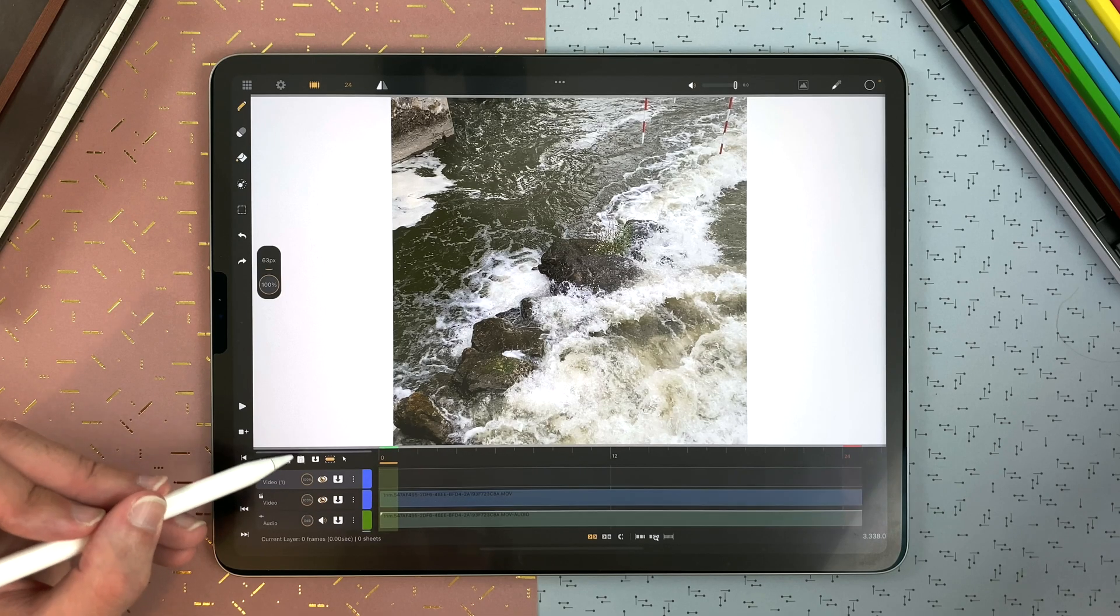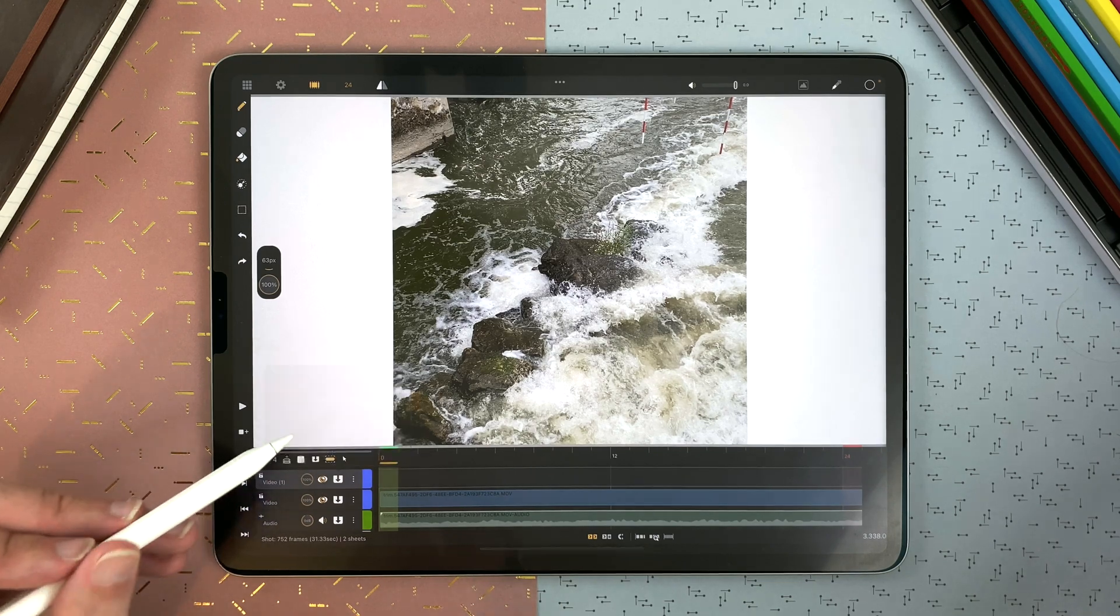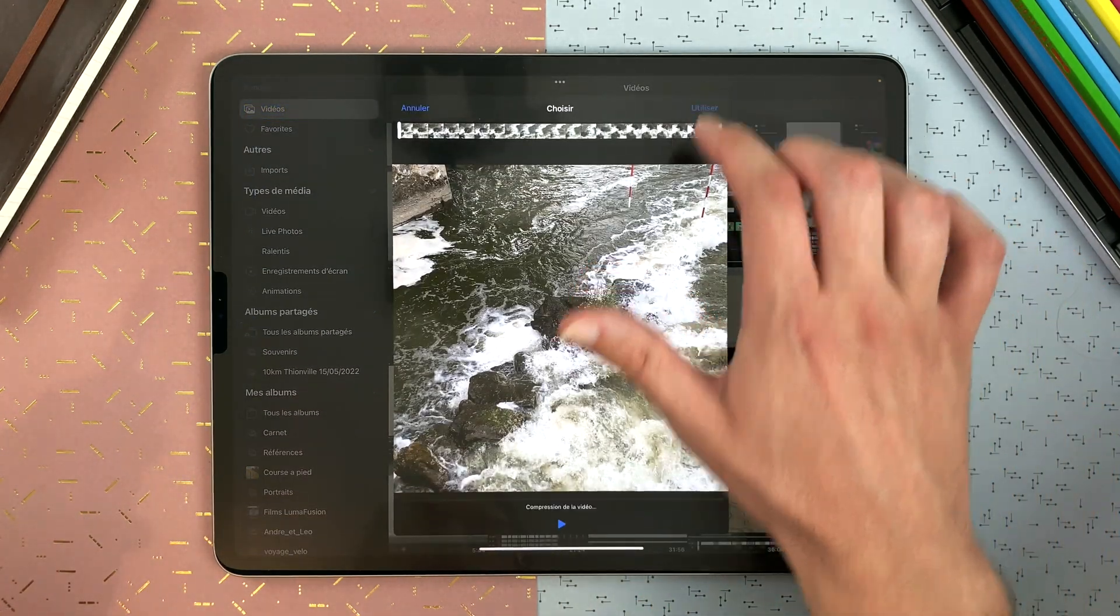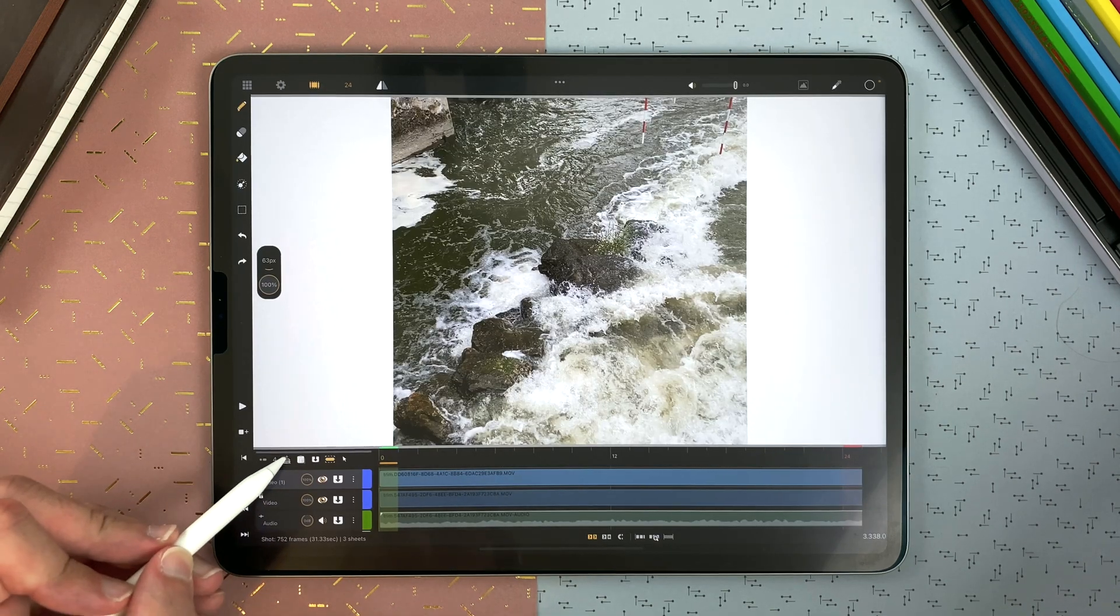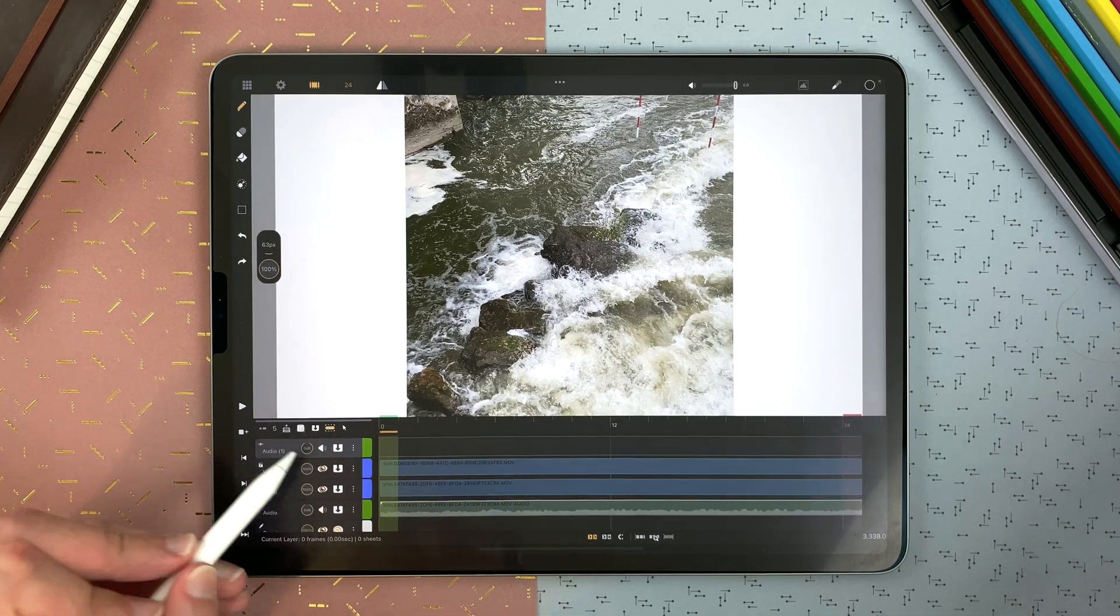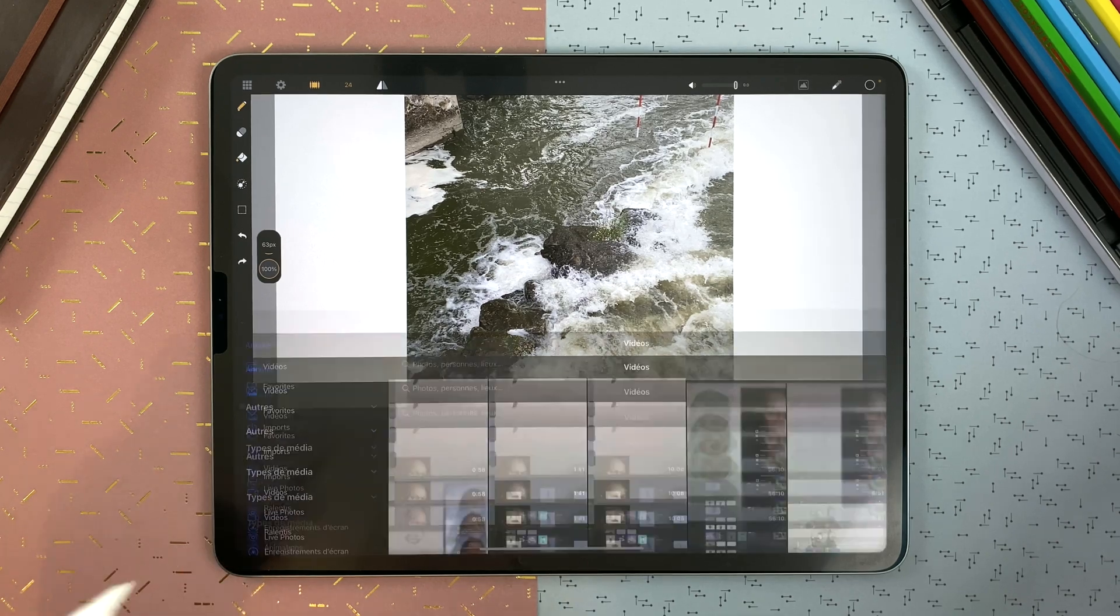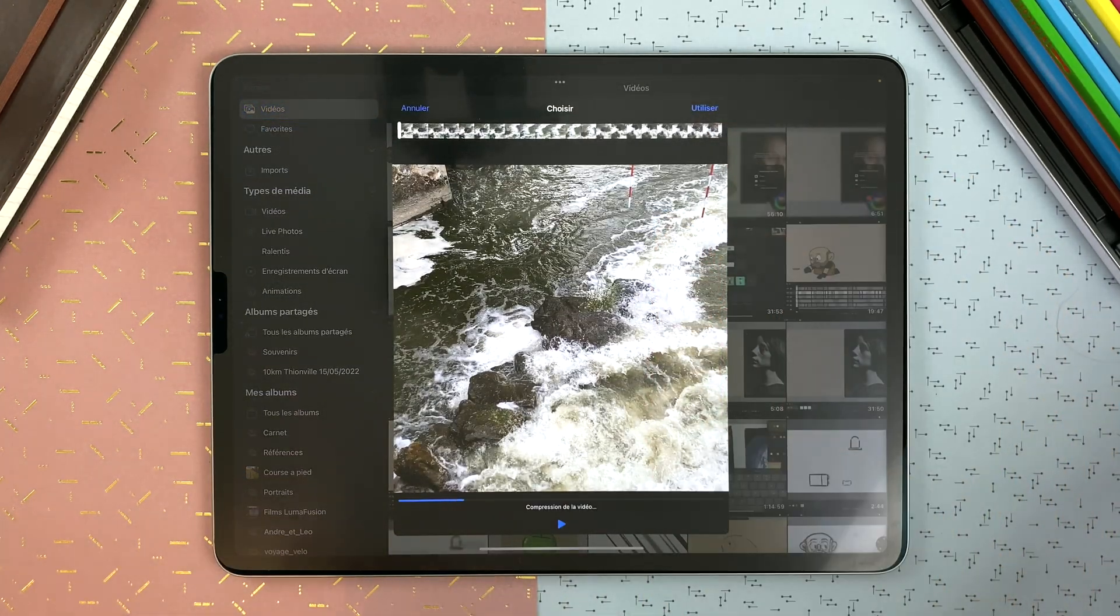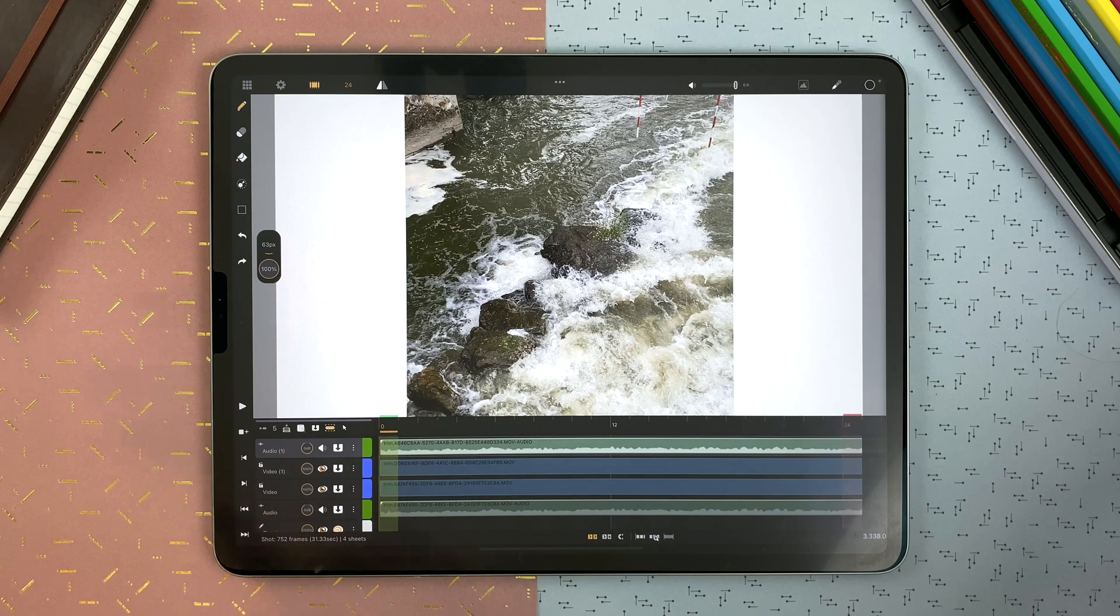But if I create a video layer and import the same video, it will import only the video. I will have to create an audio layer, import my video into that audio layer and it will import my audio clip.